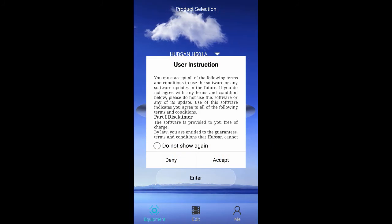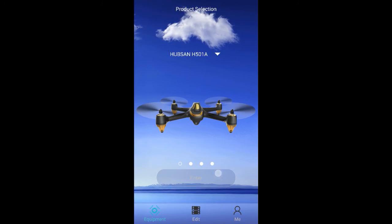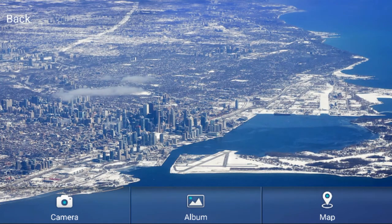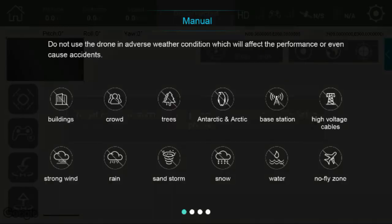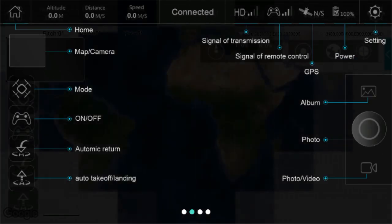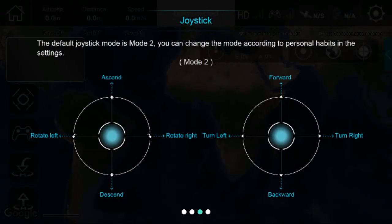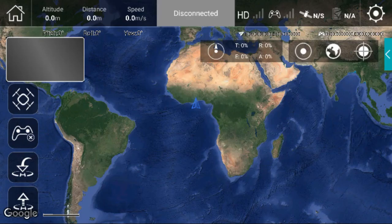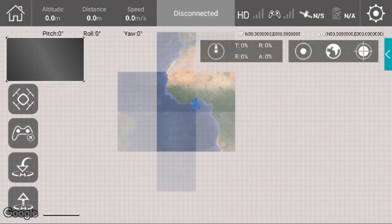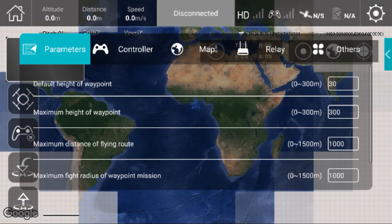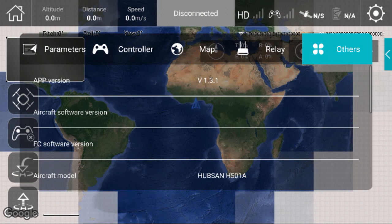And there we go. We are in the app. Let's see what version we get. And we have version 1.3.1.